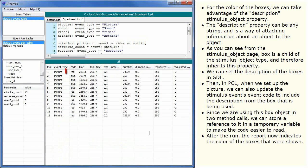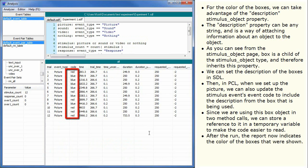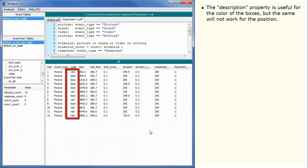After the run, the report now indicates the color of the boxes that were shown. The description property is useful for the color of the boxes, but the same will not work for the position.